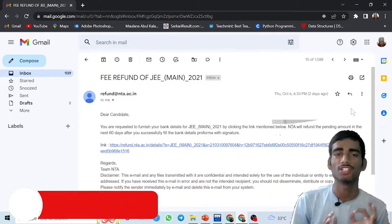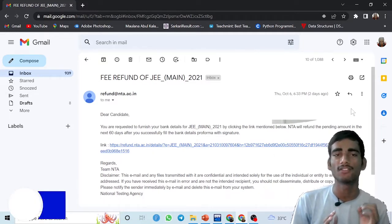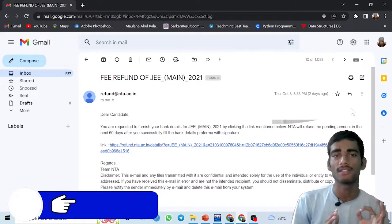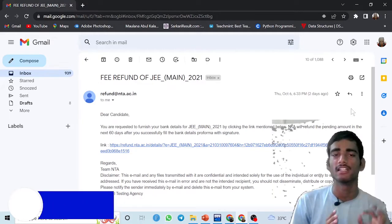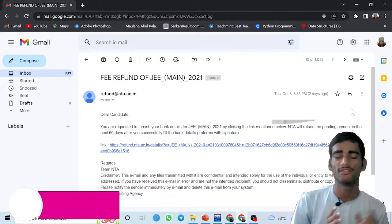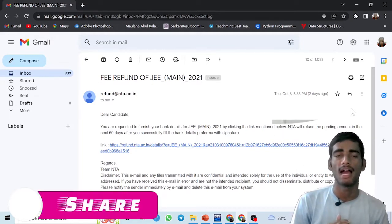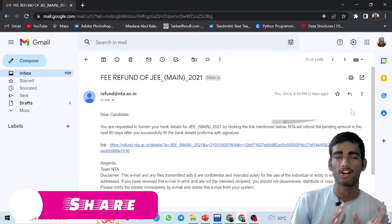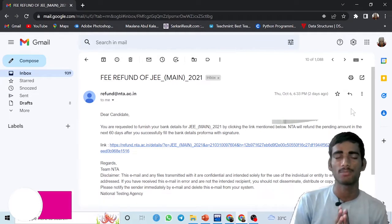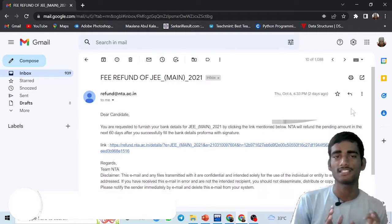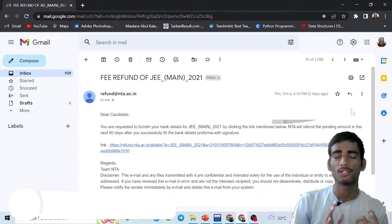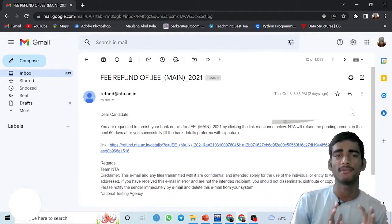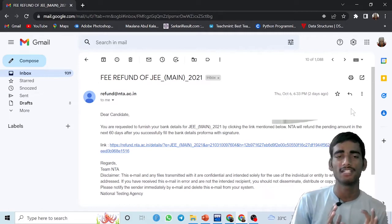If you are the candidates, either the JEE Main candidates 2021 or 2022, then this video is going to be very important for you because this video is about the fee refund of the JEE Main and complete process. I will talk in a step-by-step process, so must watch the video very carefully and don't skip any second because every second is very important.